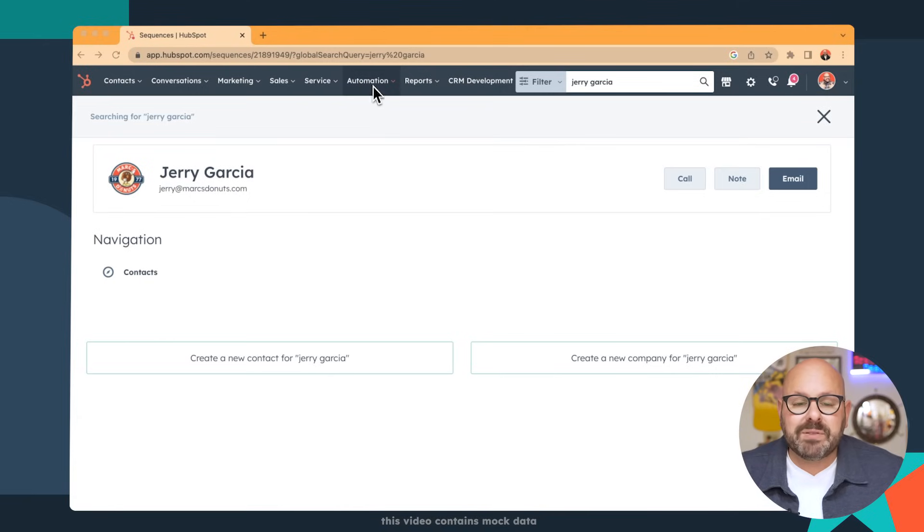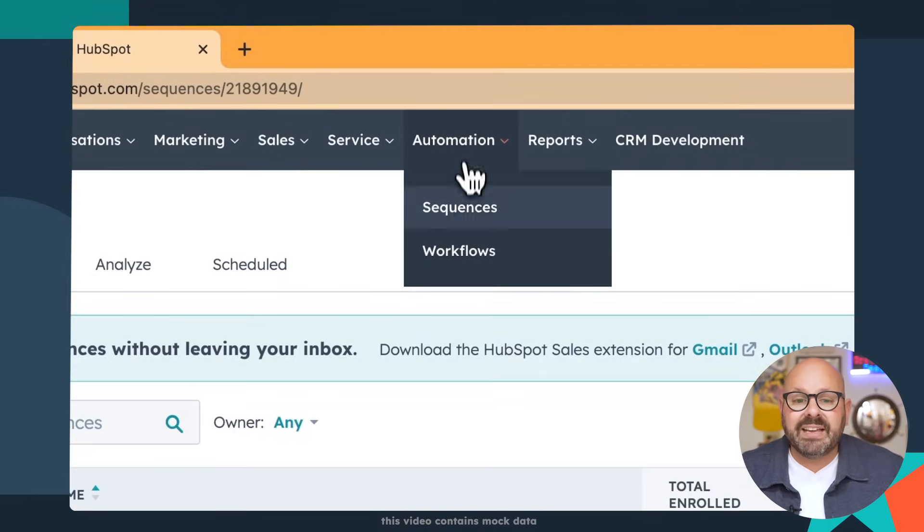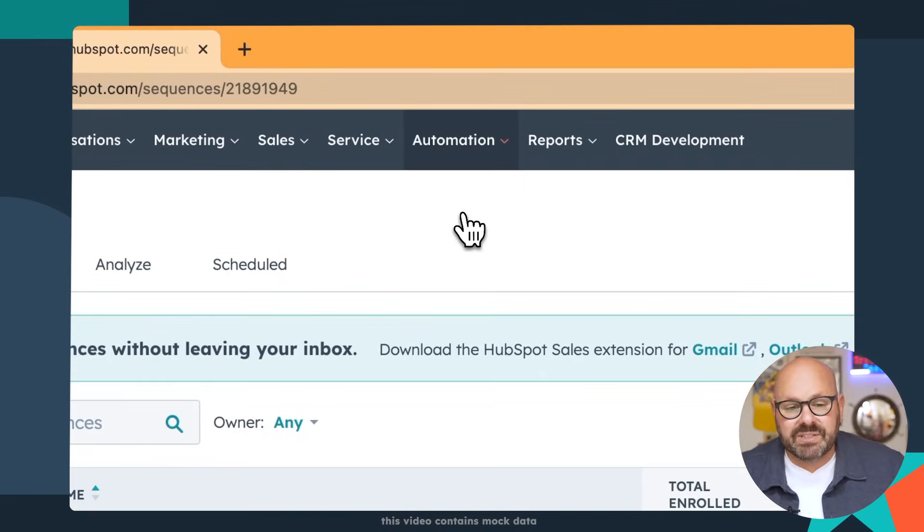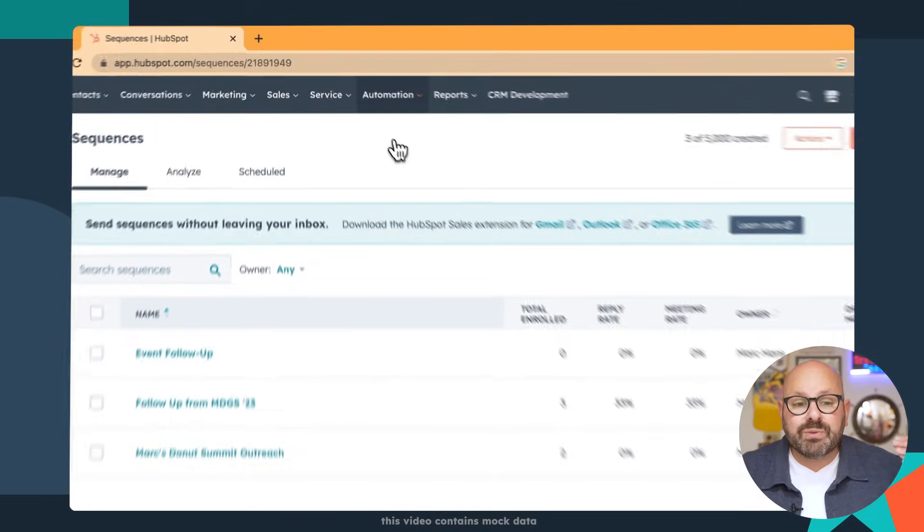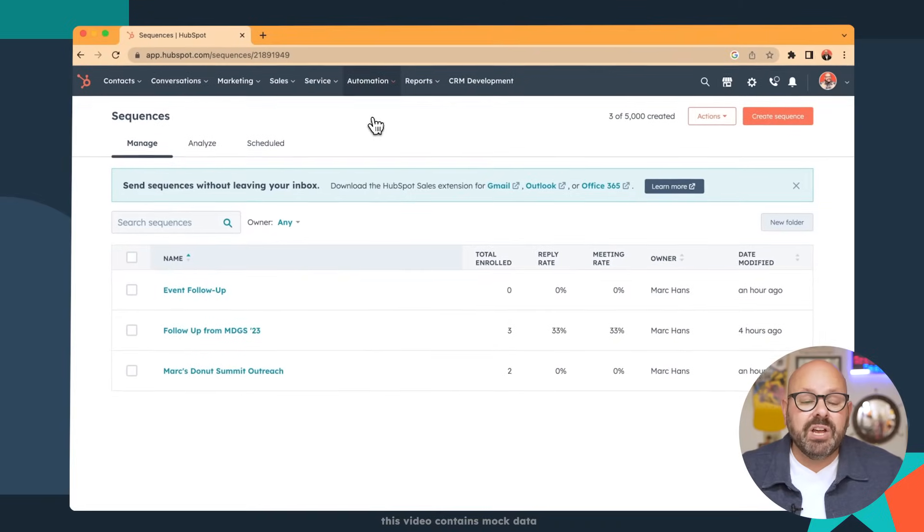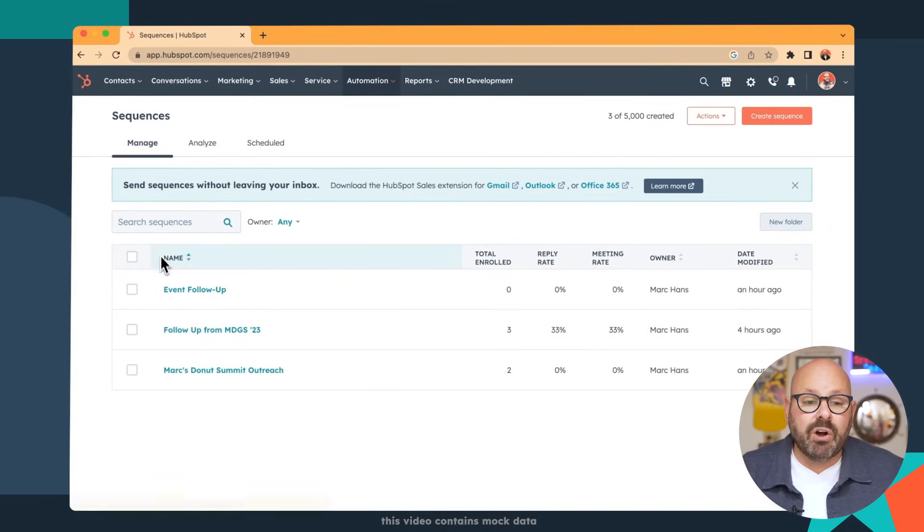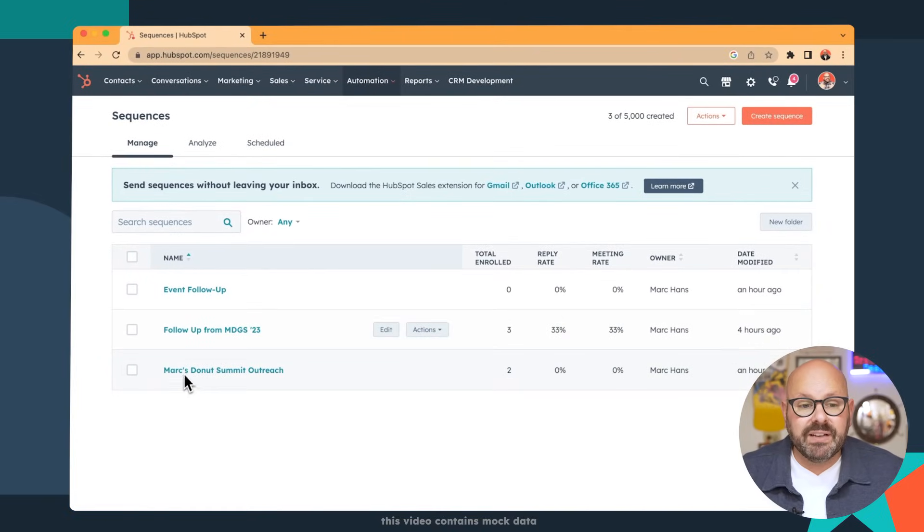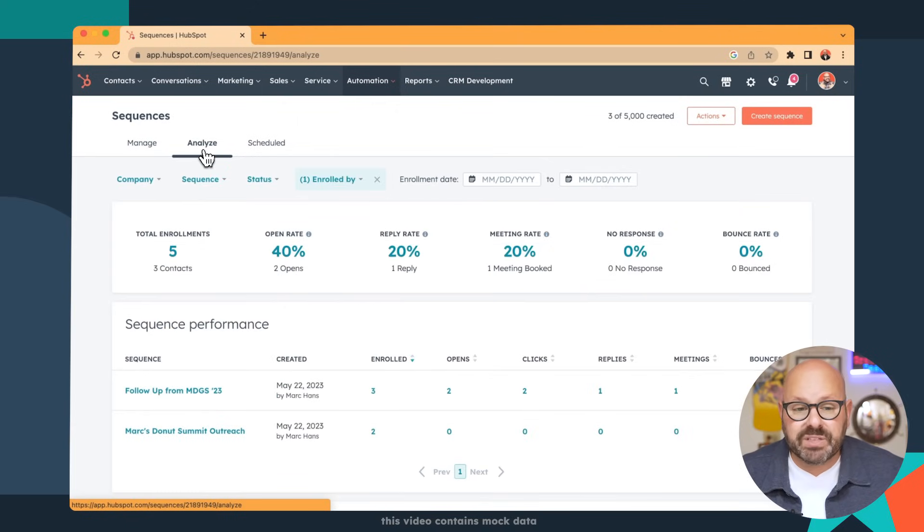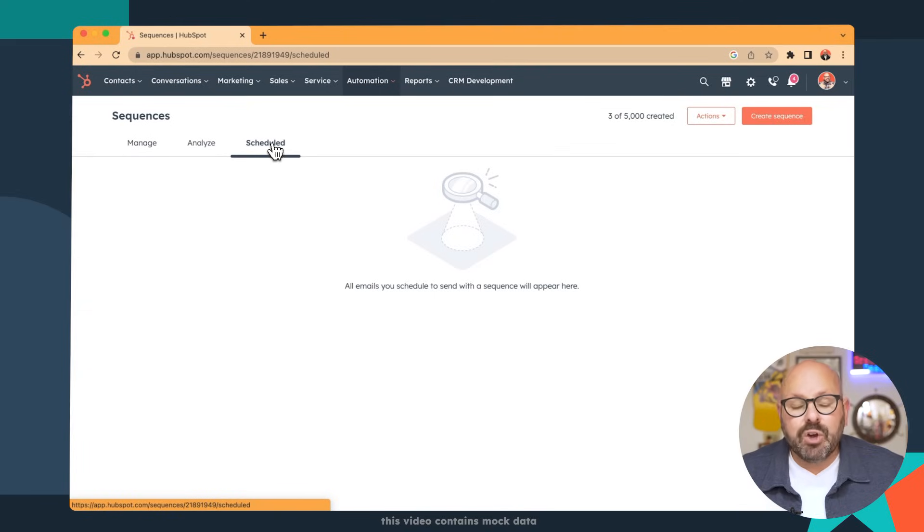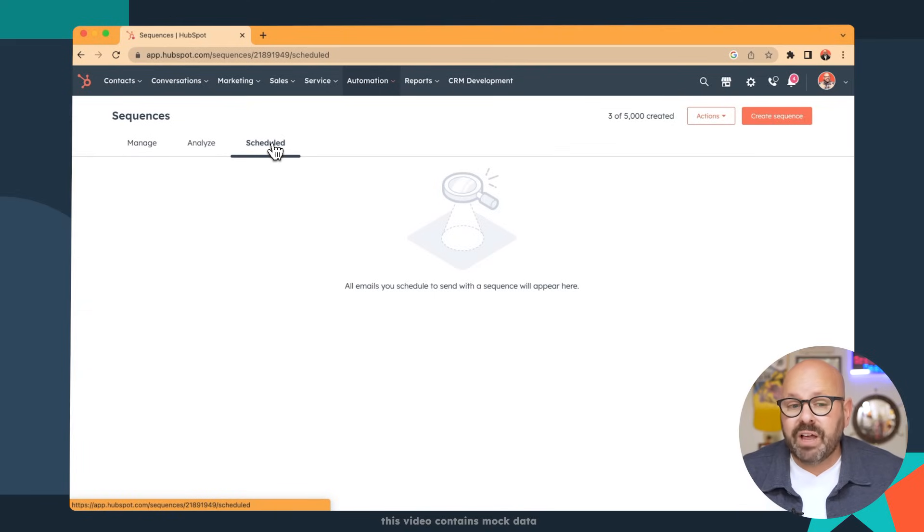Scroll to the top of your HubSpot menu where you see Automation and click Sequences. Here, you'll be brought to your Sequences homepage. You'll see three main tabs. Manage, where you can see all of your sequences that are live. Analyze, where you're going to be able to look at all the performance data from your sequences. And Scheduled, where you'll see any sequences that are scheduled to go live shortly.